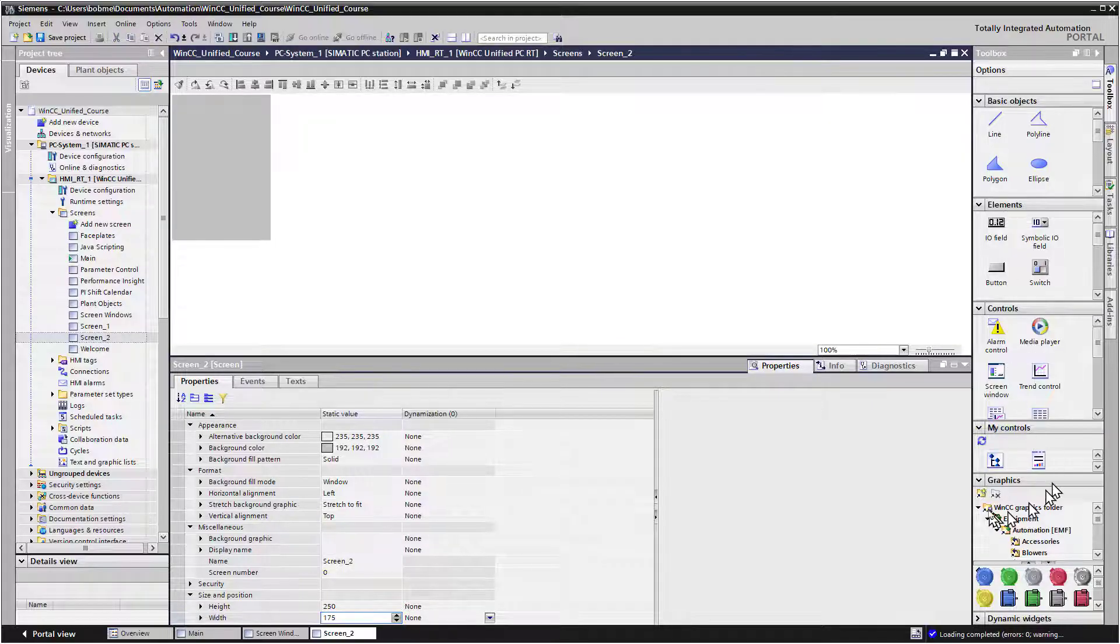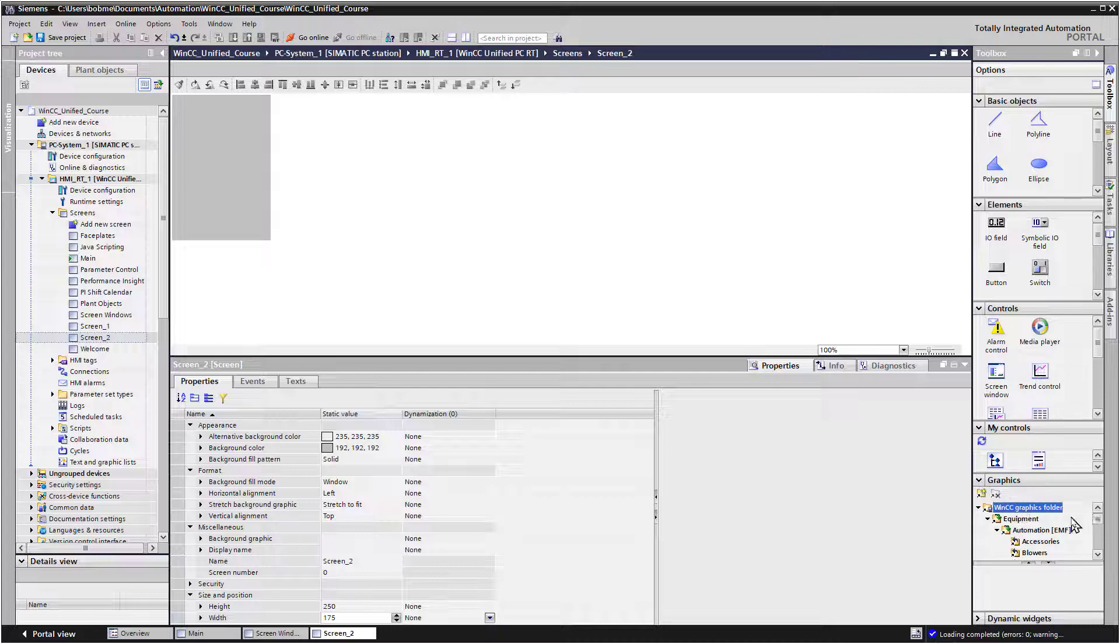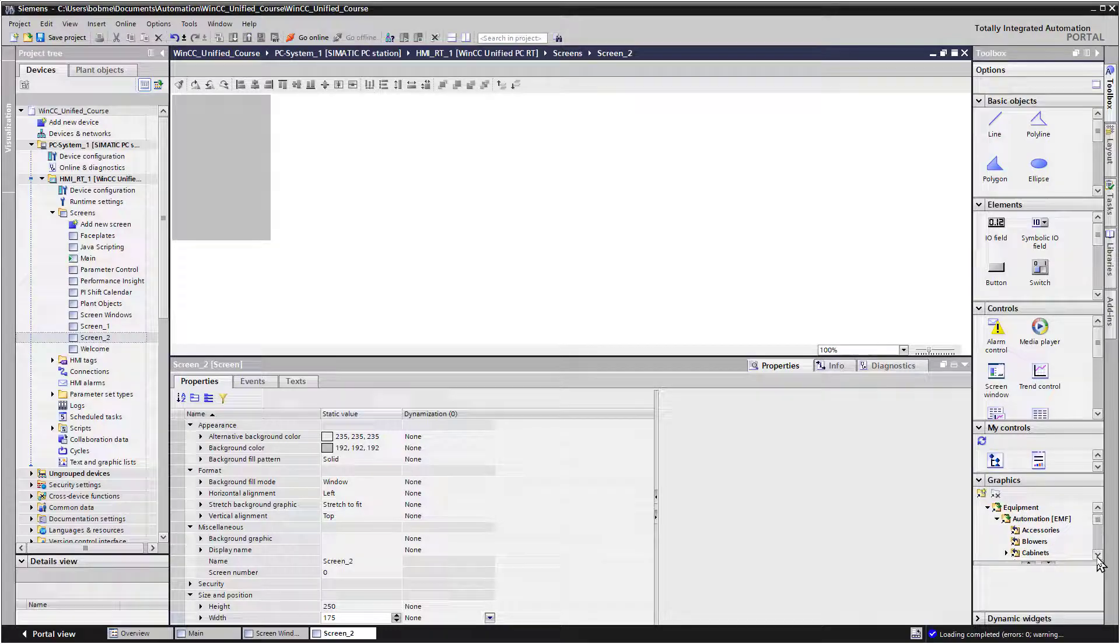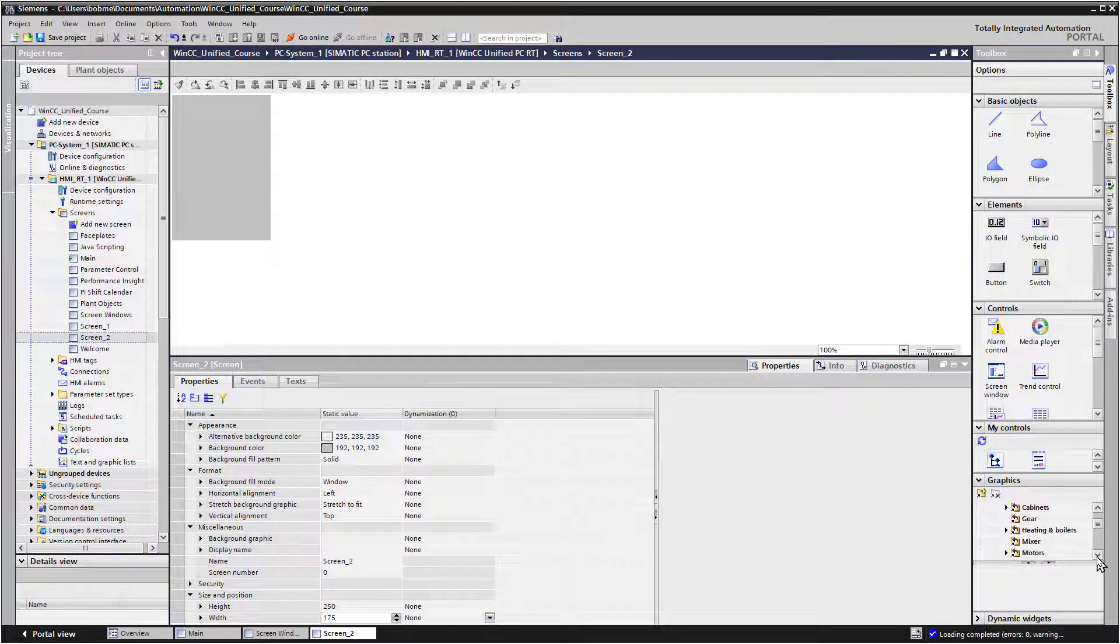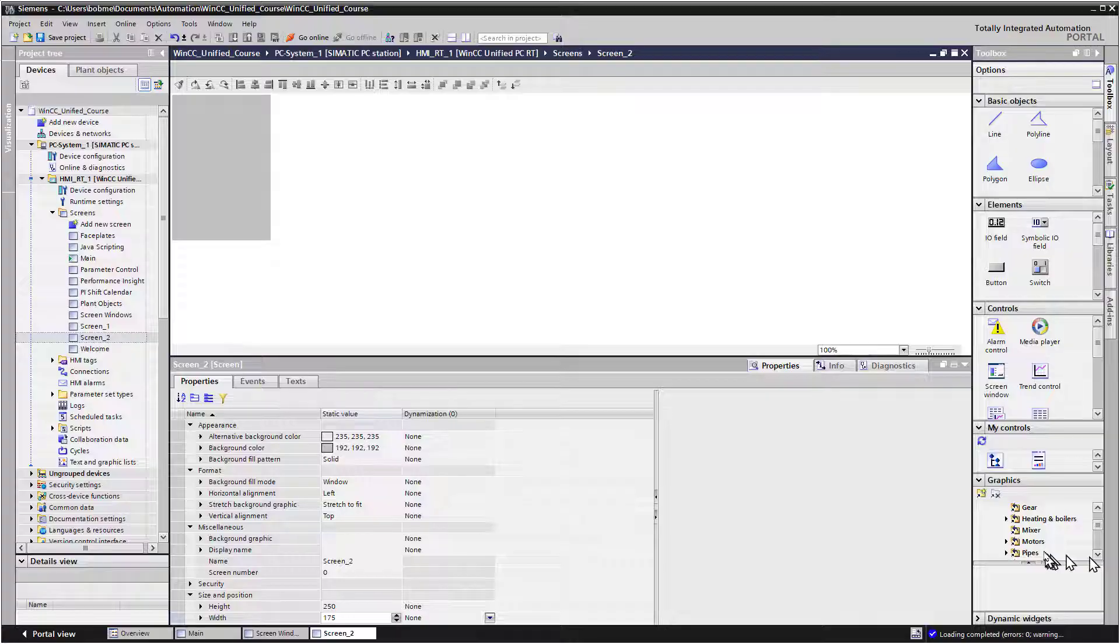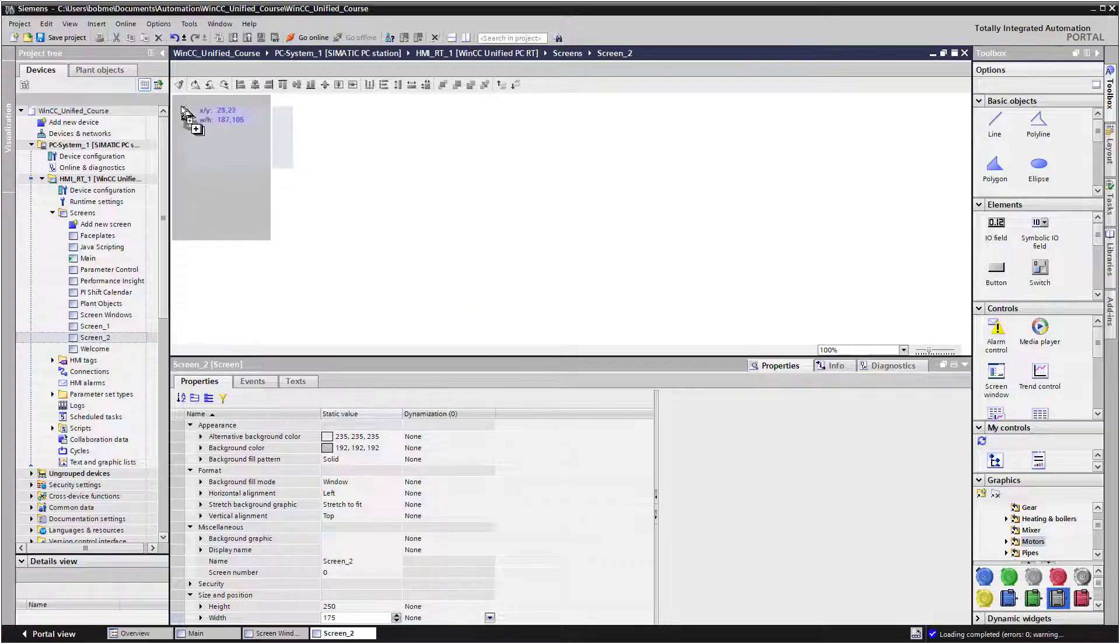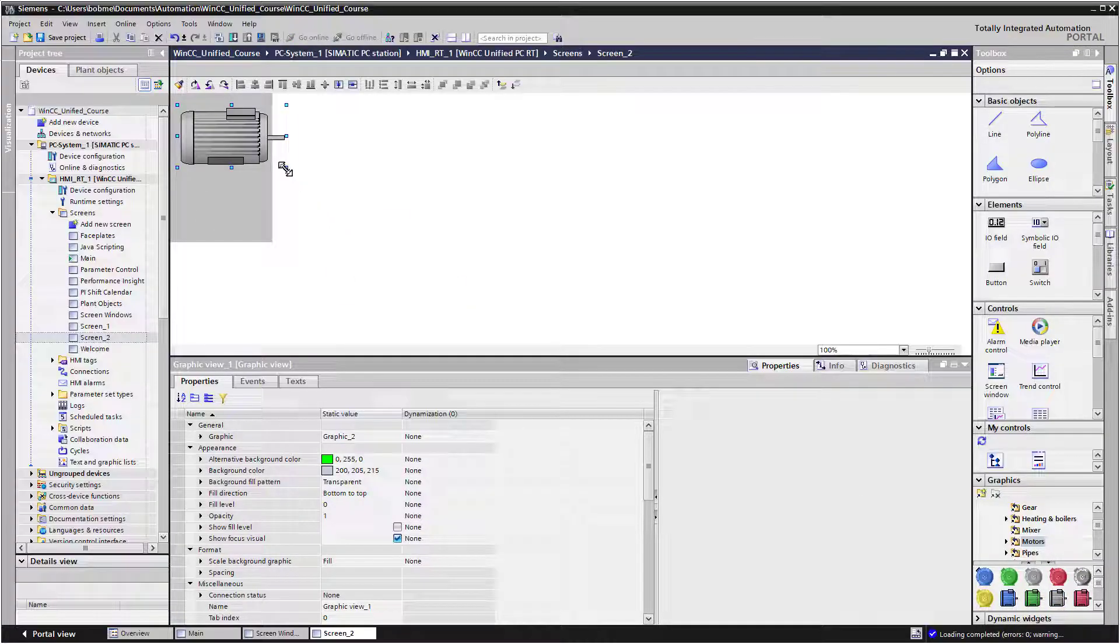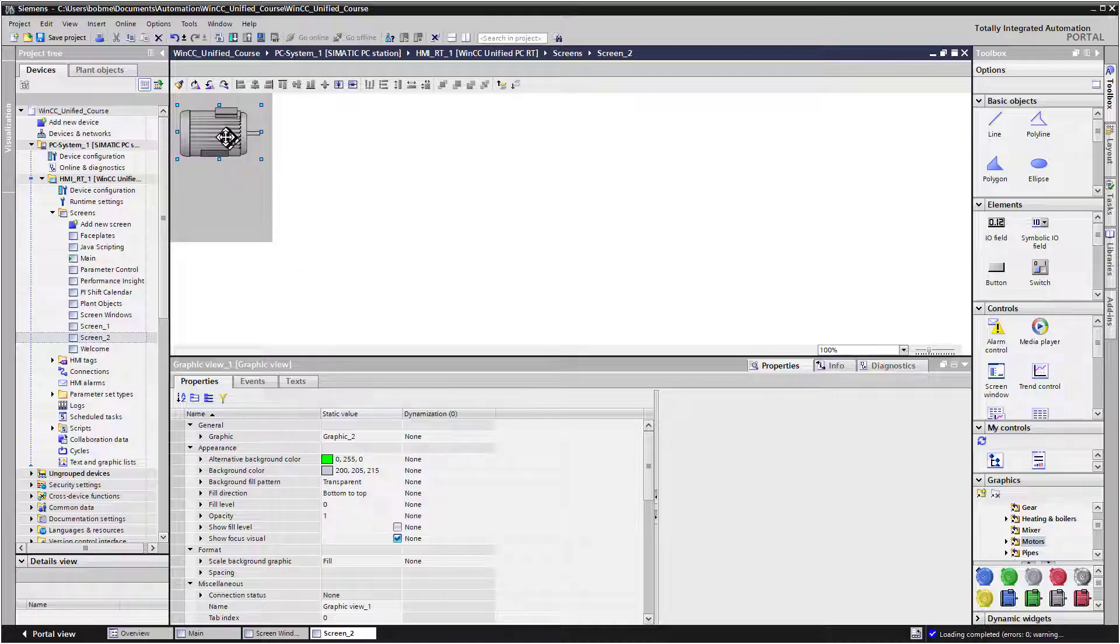On our toolbox, under our Graphics folder, you can pick a piece of equipment. I'm going to go to Equipment, Automation, Motors, and then just drag a motor out. I'll resize it so it fits in the window.